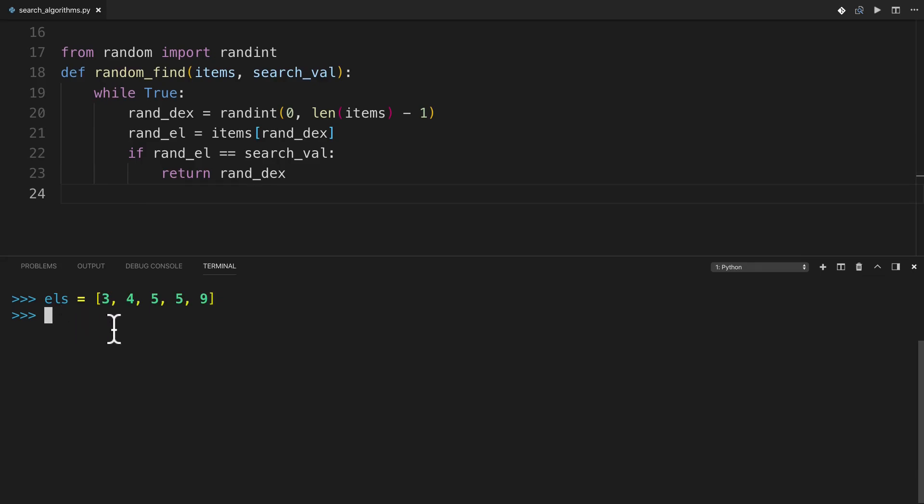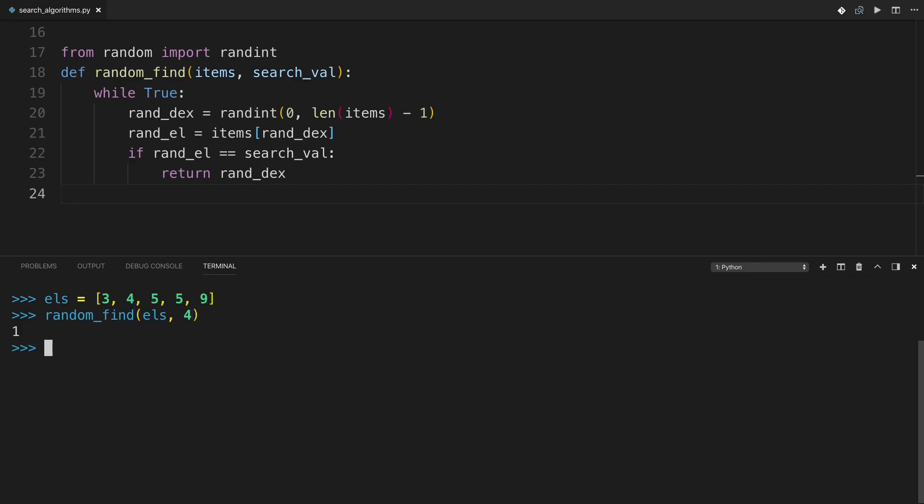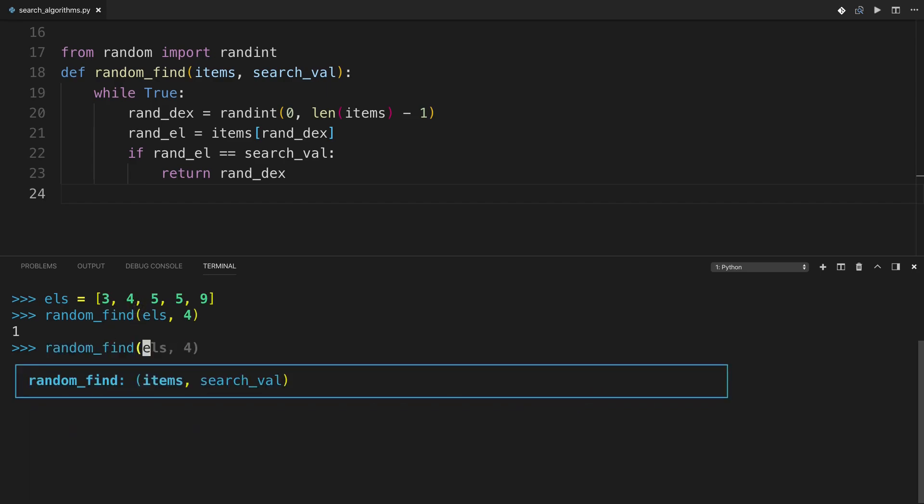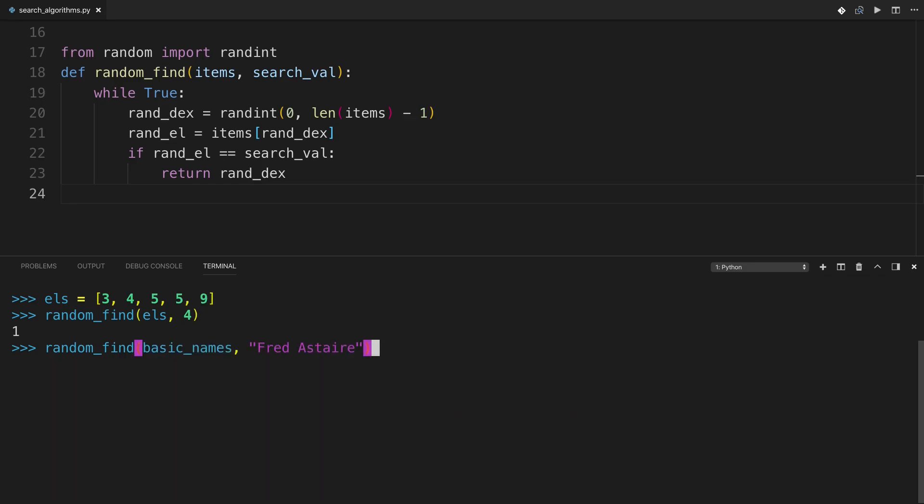So here I am in the REPL, and I've defined a familiar list of elements here. So let's test random_find with this else, and I'll just search for, let's say, 4. Seems to run pretty quickly, and it does return the index of what you're looking for, so that's good. Now let's try it with, let's say, names, basic names, and Fred Astaire. Now this isn't quite so good, because I've hit enter, but it seems to be hanging for a while.